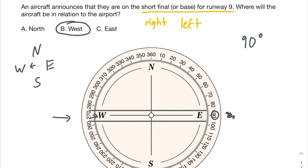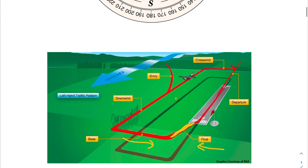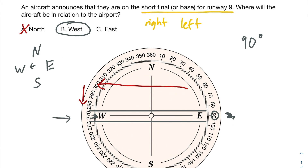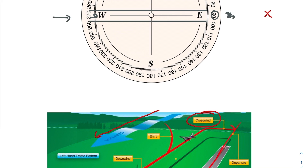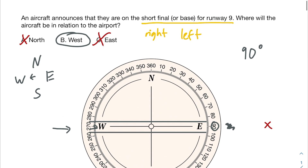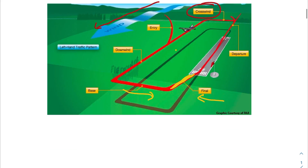West is the correct answer. Let's go through the other answers and see why they're wrong. North is incorrect — north would be true if, for example, we were on the downwind leg following a left hand traffic pattern, where at every turn we're turning left, meaning our aircraft would be north of the airport. East of the airport would be true if we were on the crosswind leg, but we are not. The correct answer is west.